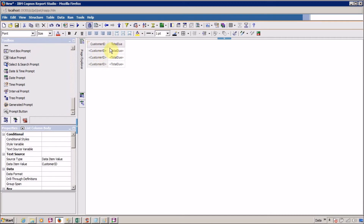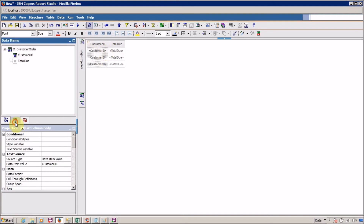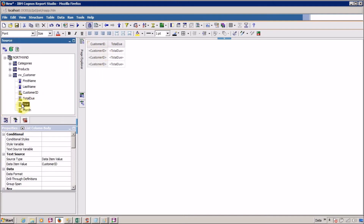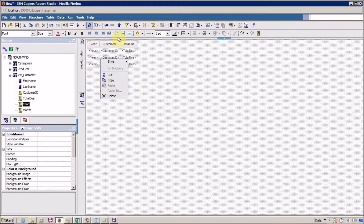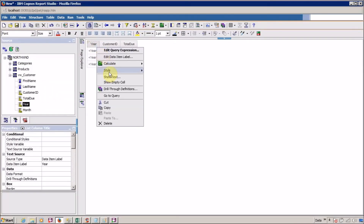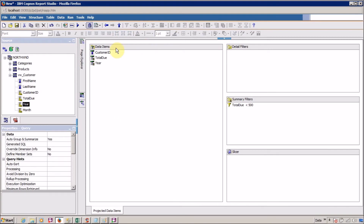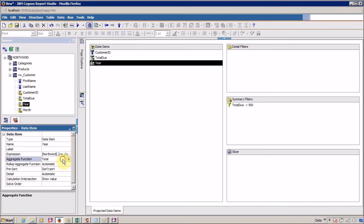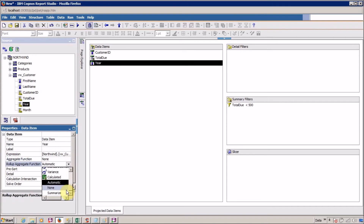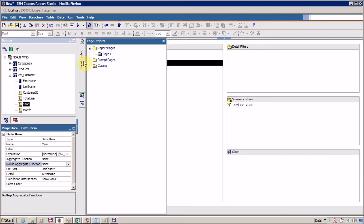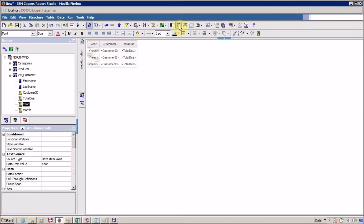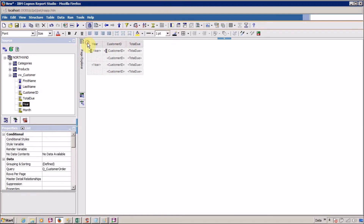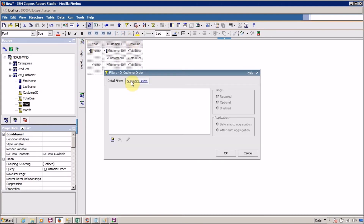This is our normal list. I want to add one more column — a year column. Then go to query, select list, go to query, and change the behavior of the year column: aggregate function — none, roll-up aggregate function — none. Next I want to apply a group on year and customer. Then go to filter, edit filter, summary filter, and delete the existing filter. Add a new filter.